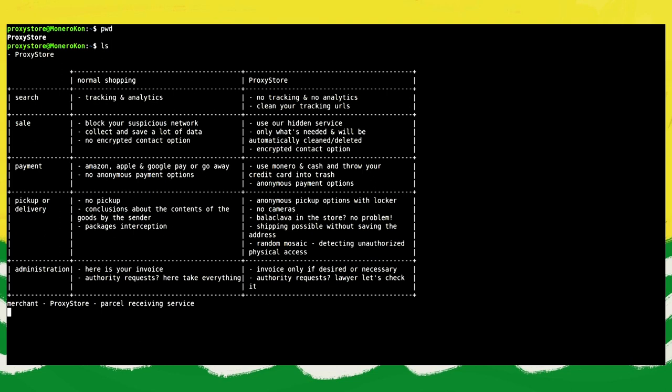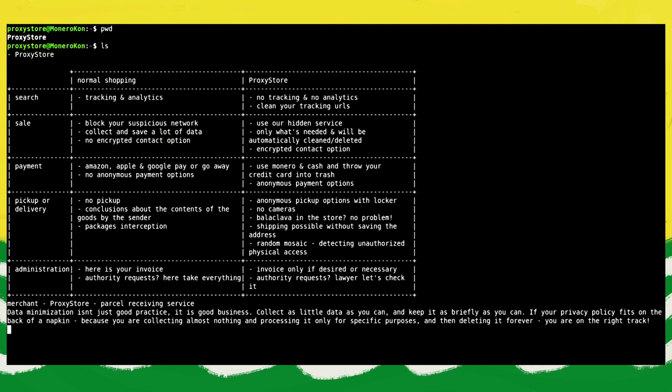We want to enable people to make privacy-friendly purchases in a privacy-hostile environment. However, even we can make mistakes and data can be accessed by third parties. This risk is unfortunately close to everywhere. Therefore, we hold it as written by Cory Doctorow in 'Data: The New Oil or Potential for a Toxic Oil Spill': data minimization isn't just good practice, it's good business. Collect as little data as you can and keep it as briefly as you can. If your privacy policy fits on the back of a napkin because you're collecting almost nothing and processing it only for specific purposes and then deleting it forever, you're on the right track.